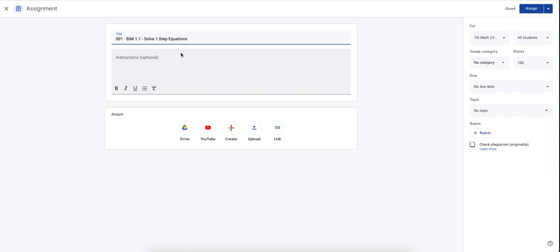In this homework assignment, you have three different things. So for your admin, they can ask, where are you in your curriculum? Well, right now we're on Assignment 1.1 of our textbook.